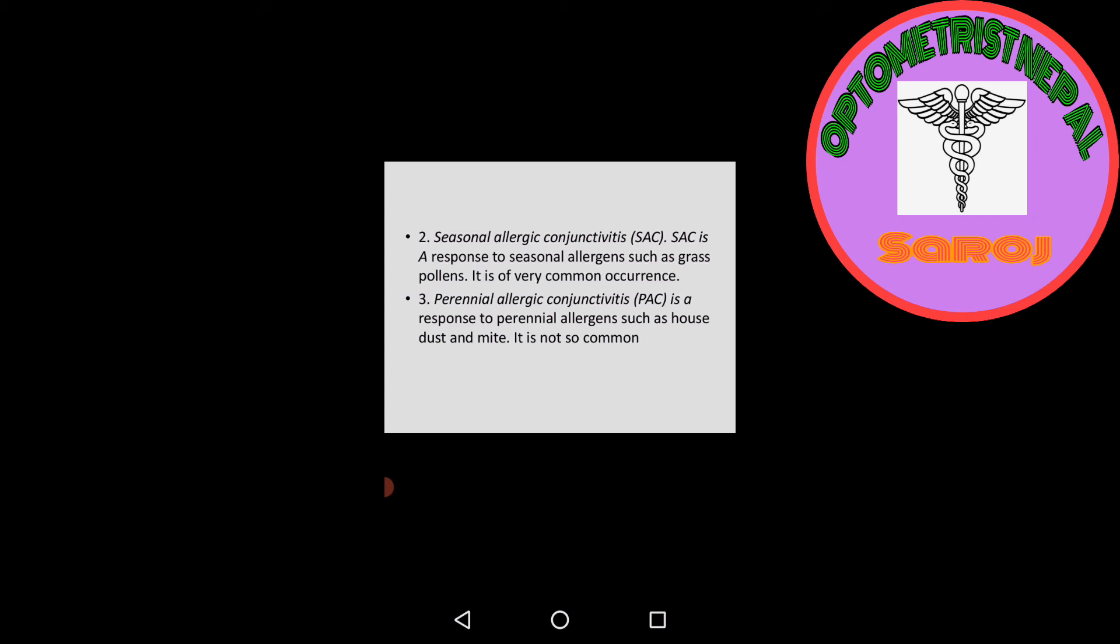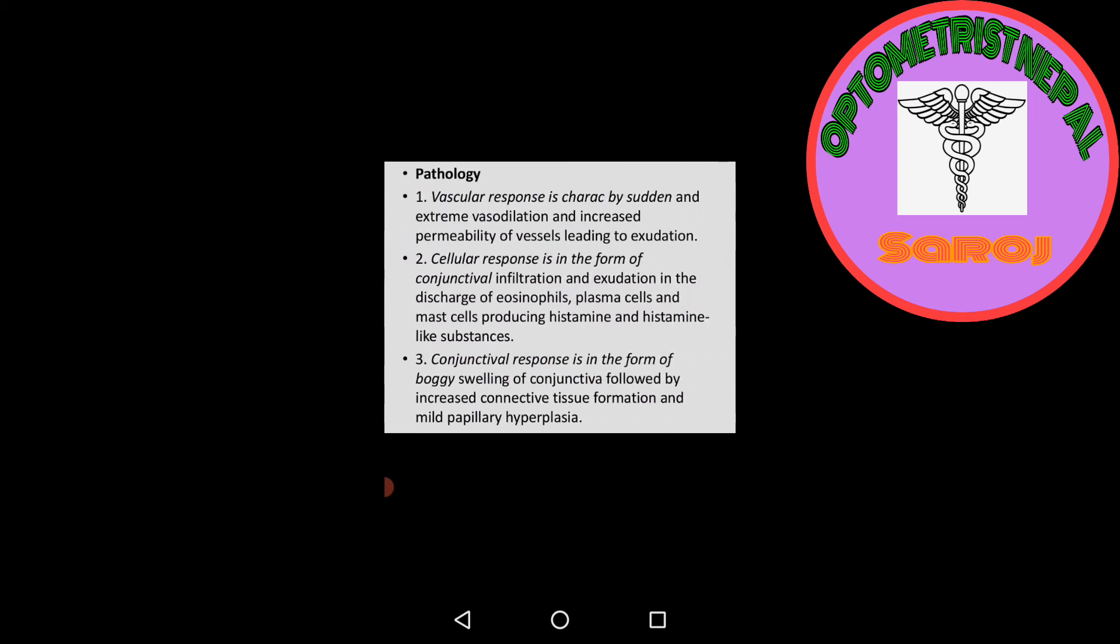Second is seasonal allergic conjunctivitis, a response to seasonal allergens such as grass pollens. It is of very common occurrence. Third is perennial allergic conjunctivitis, a response to perennial allergens such as house dust and mites. It is not so common.